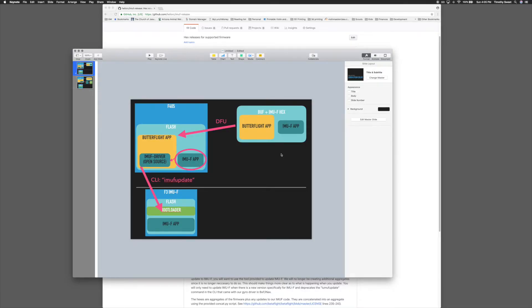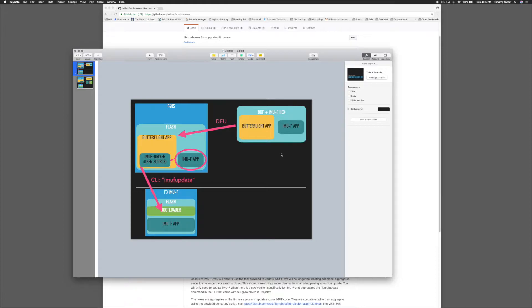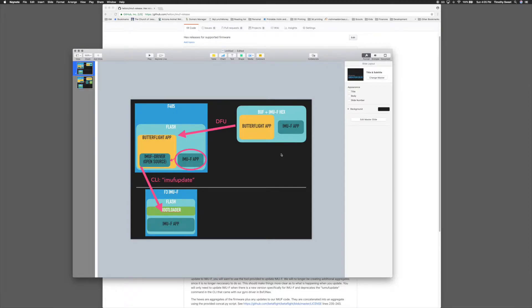Hey guys, Tim from HelioRC here. Going over the new updating procedure. I'm going to show you the old procedure first and then go over how it worked and how it will work moving forward with the new tool.